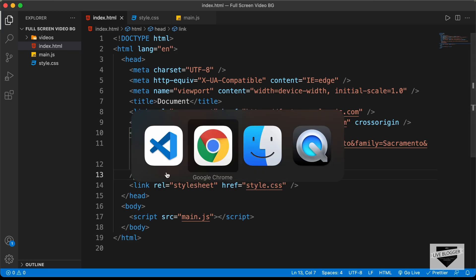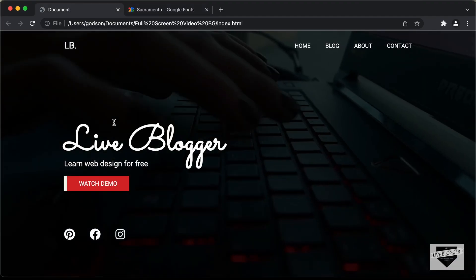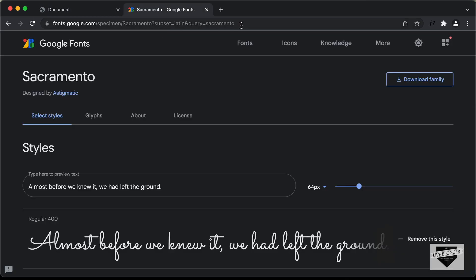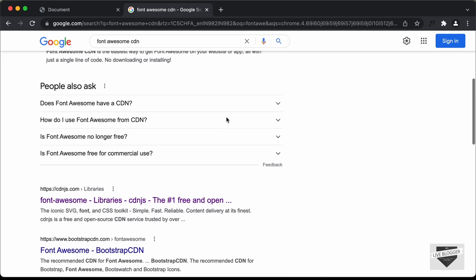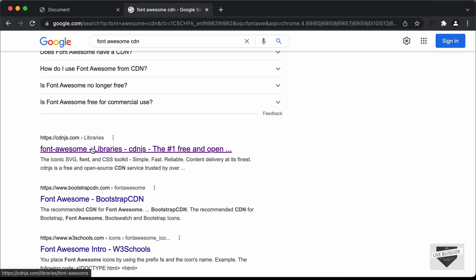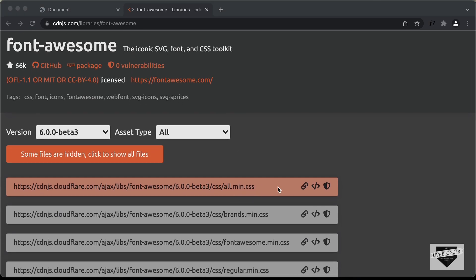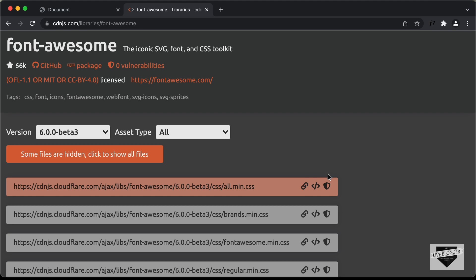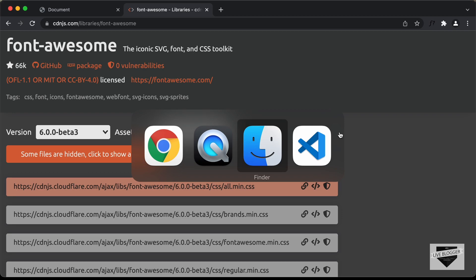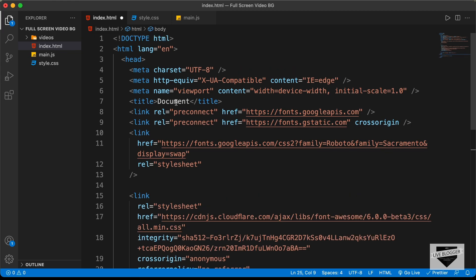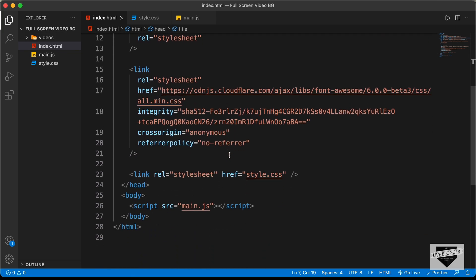We also need Font Awesome for the icons. Search for 'Font Awesome CDN' and find cdnjs.com. Copy the link tag for all.min.css and paste it in the head. For the title, I'll just type 'Welcome'. Now let's start with the markup of our design.